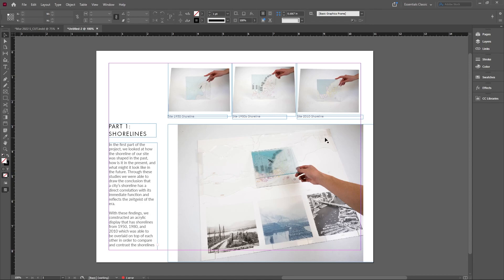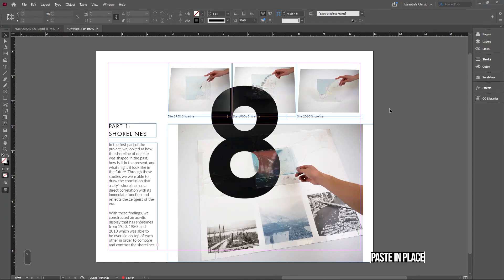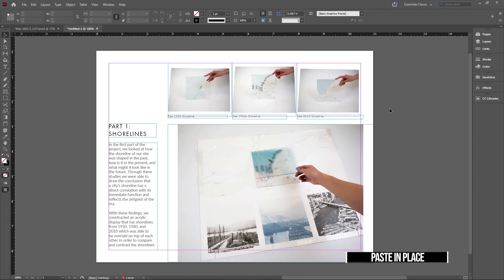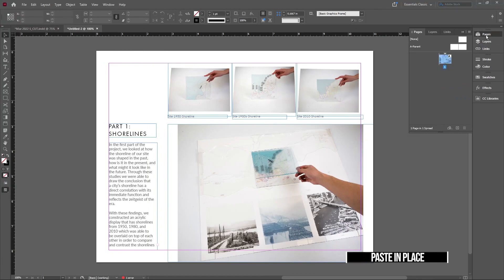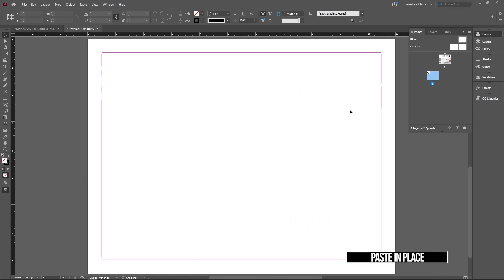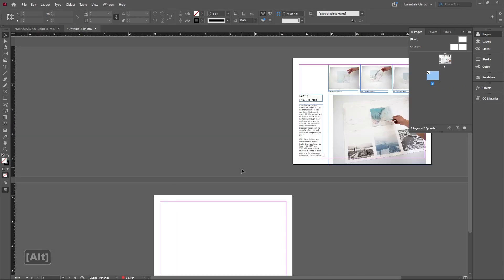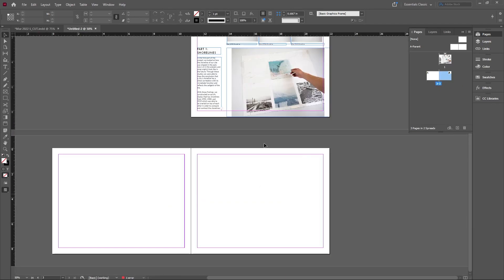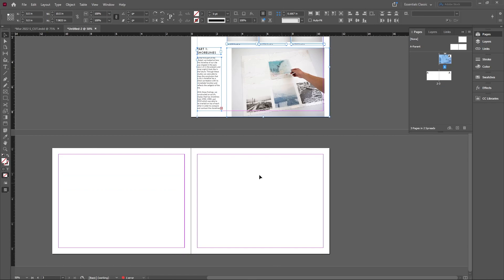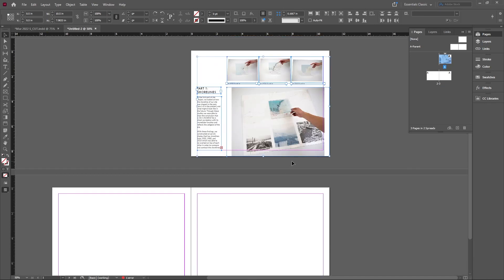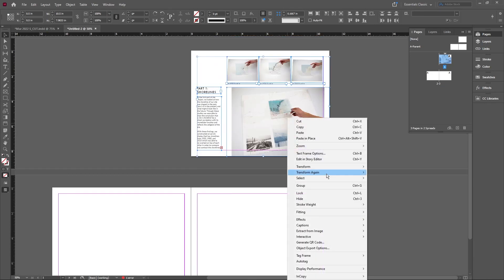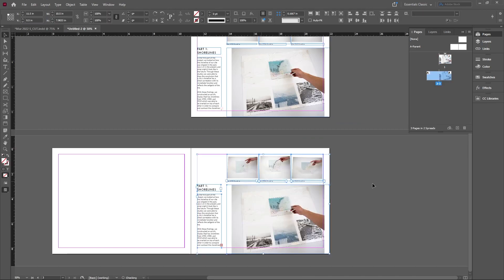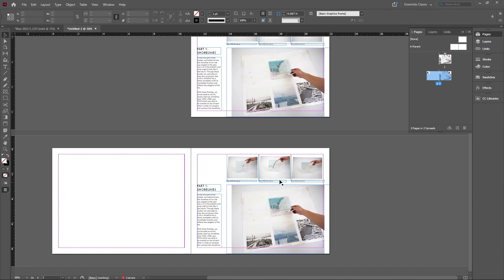This next tool is super useful: it's the Paste in Place command. I'll show this by creating a new page. If I want to copy my entire layout exactly as it is onto this page, I can right-click and copy it, then go to the new page, right-click, and the second option is Paste in Place. It copies everything in the same place as it was on the previous page.